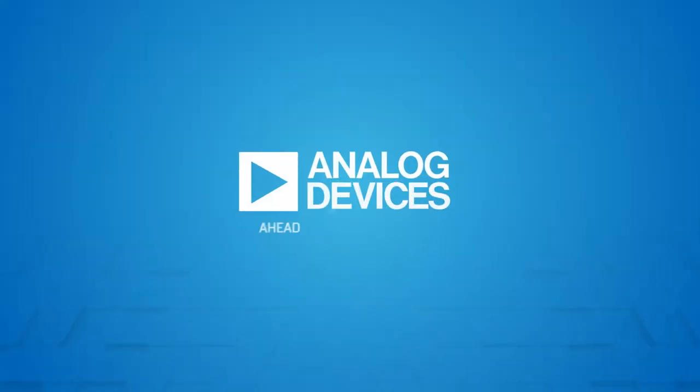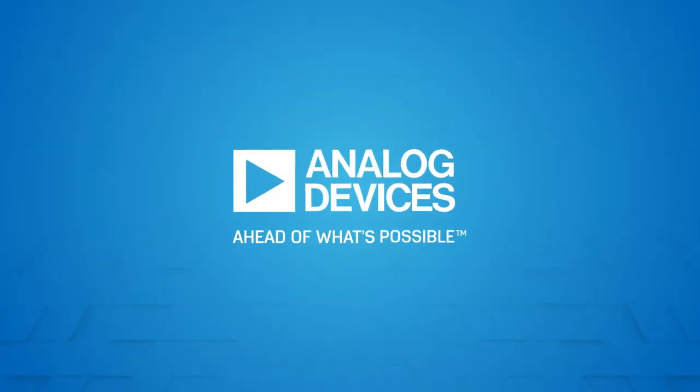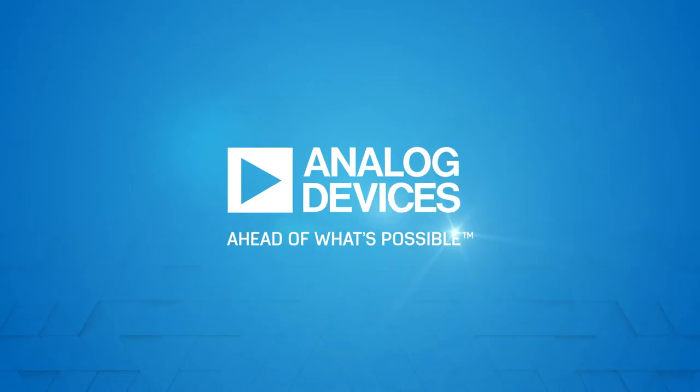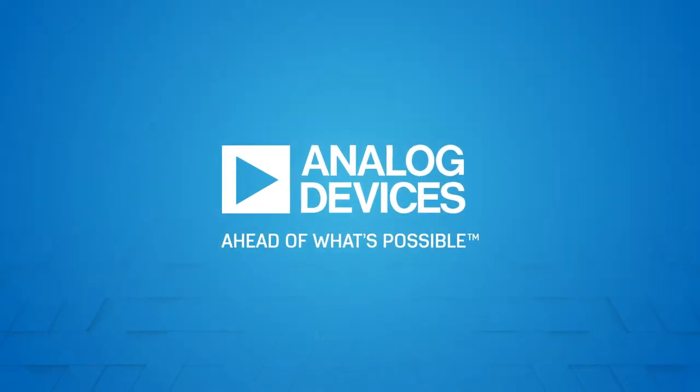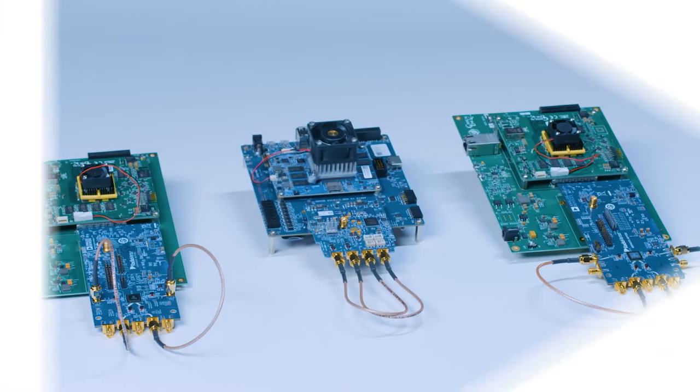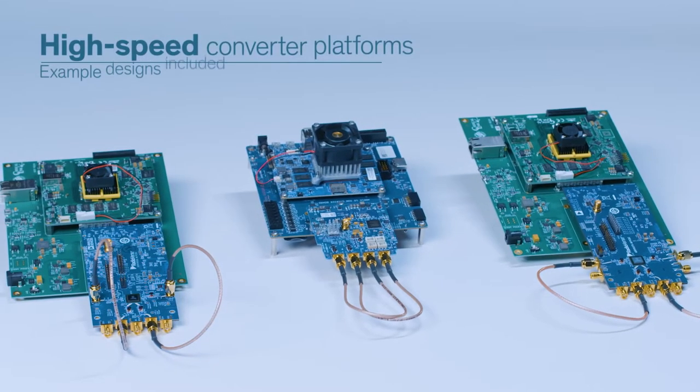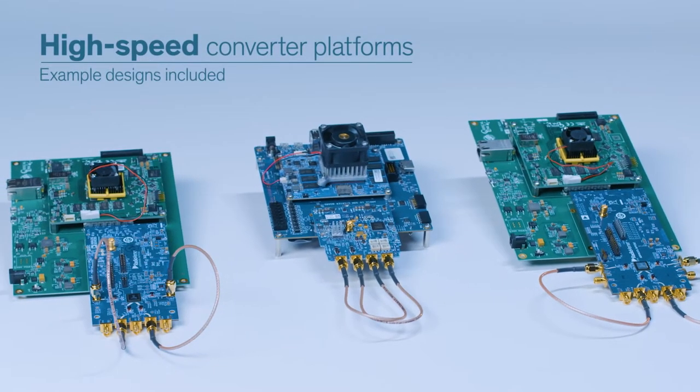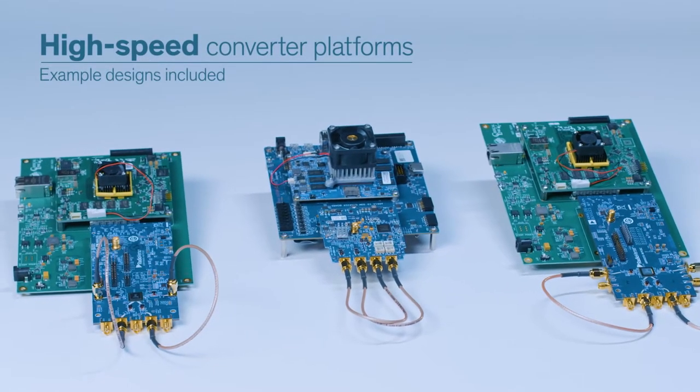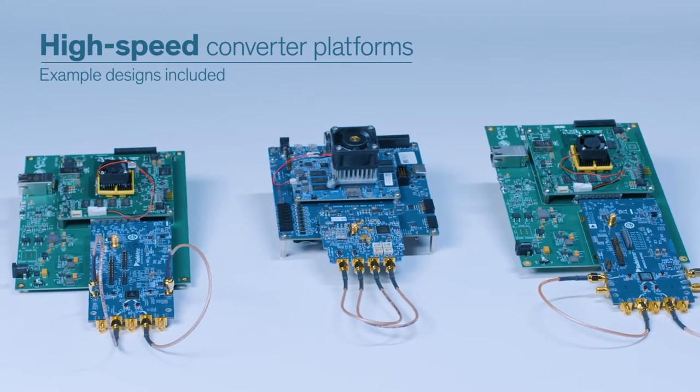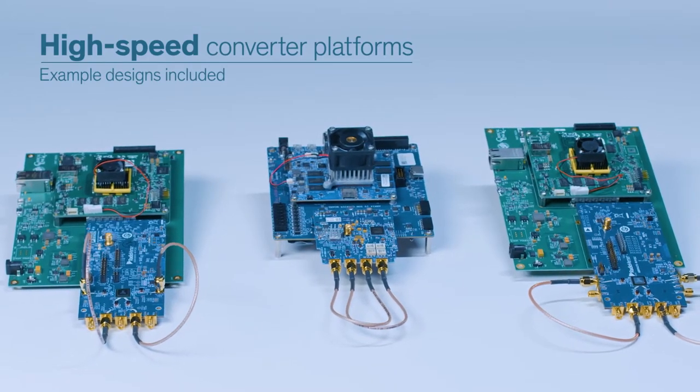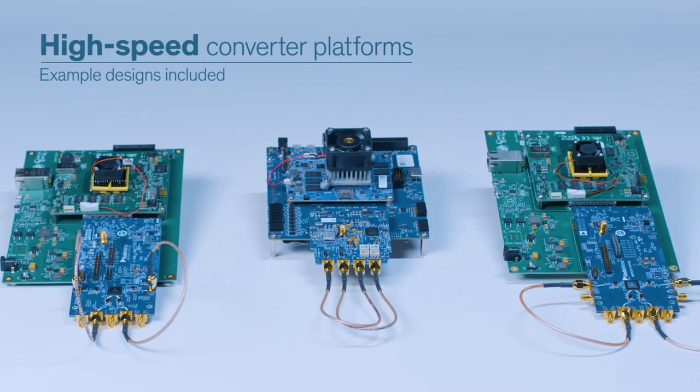Hello everyone, my name is Perfecto Martinez and I'm a technical marketing manager for Analog Devices. Analog Devices recently created a number of high-speed converter platforms that include example designs for high-performance transceivers.